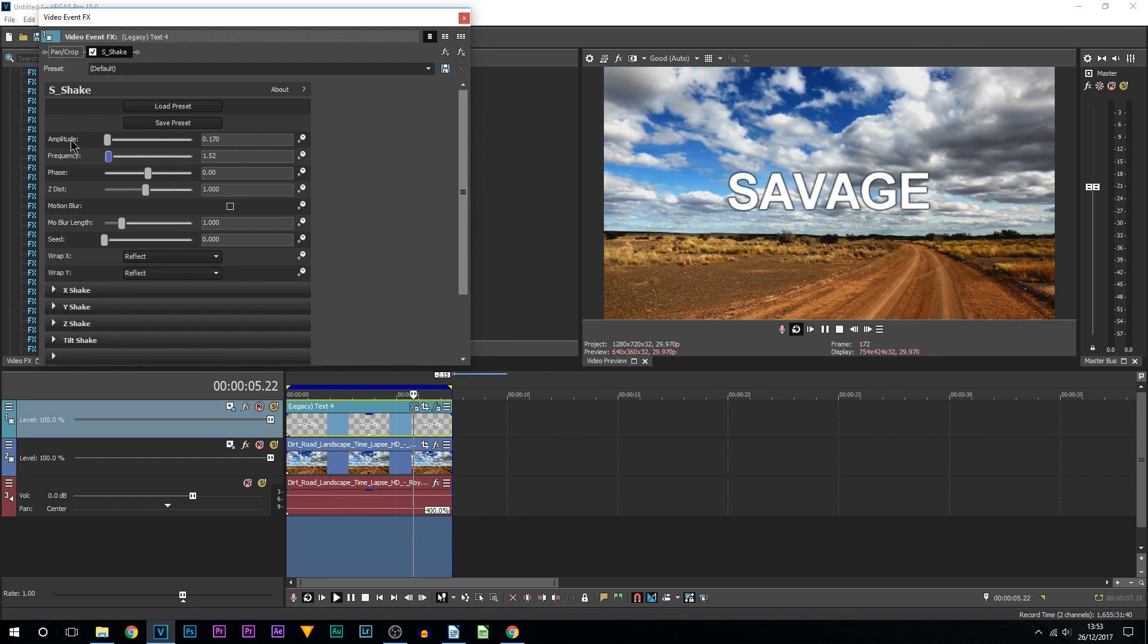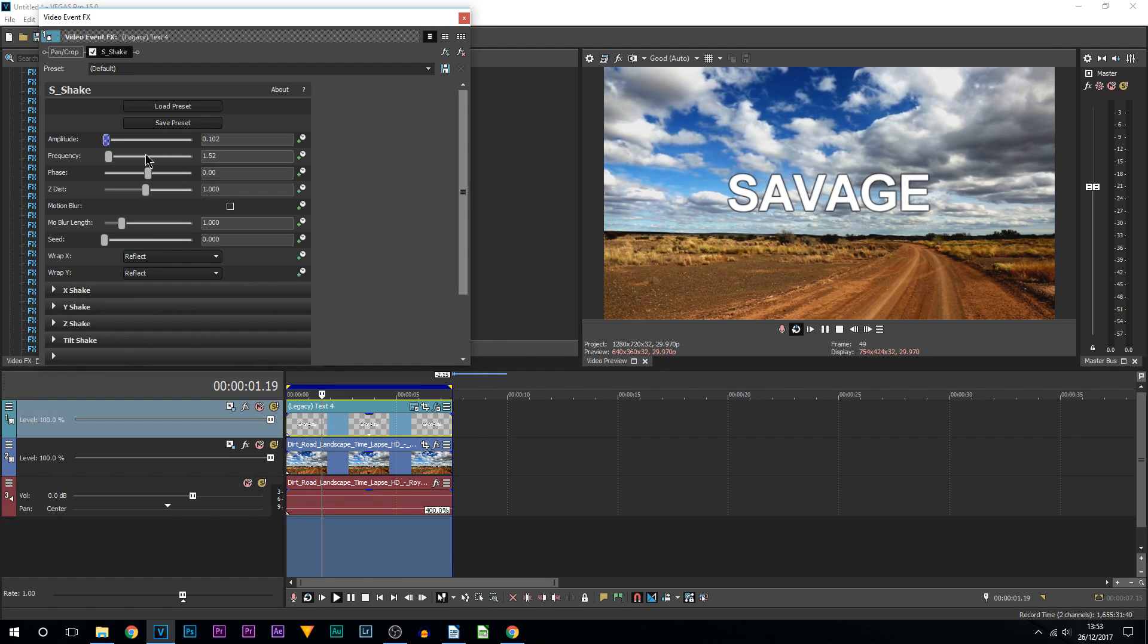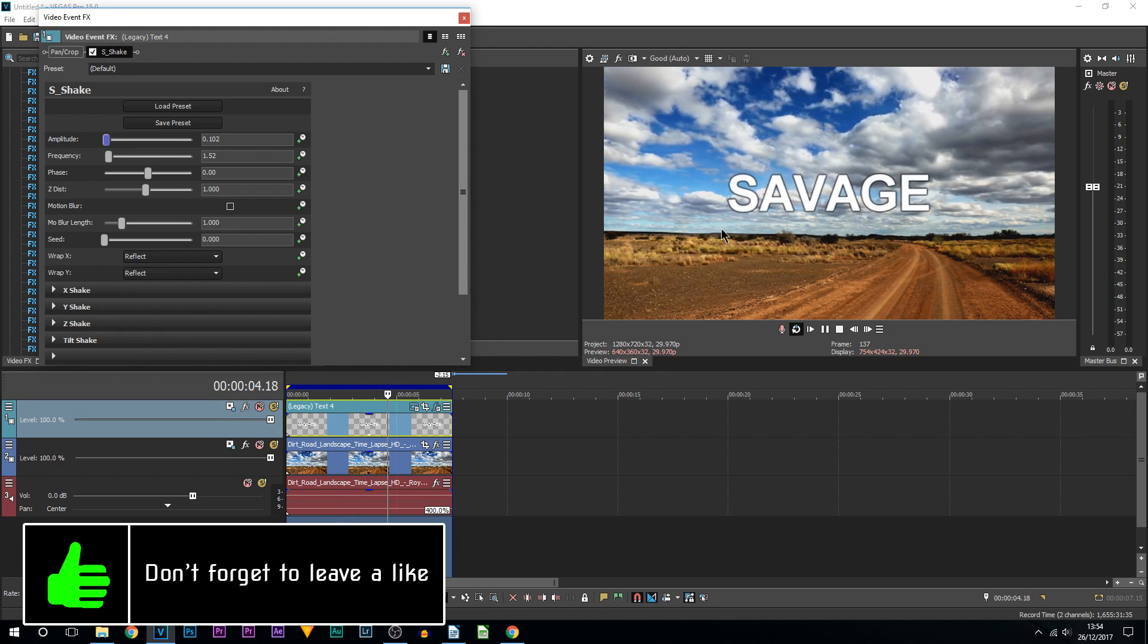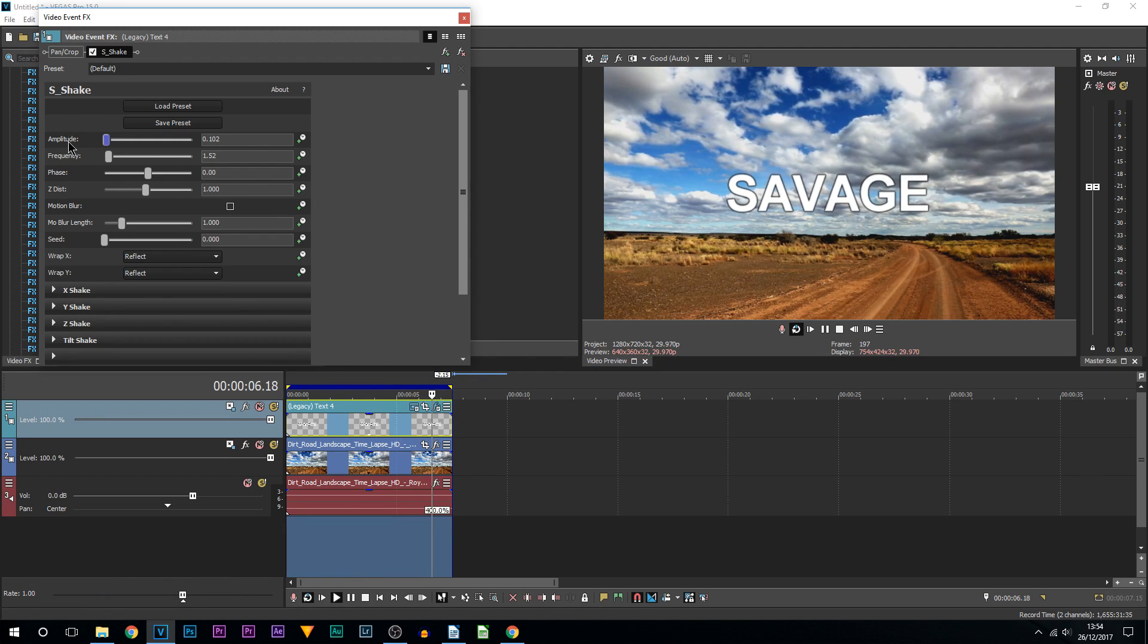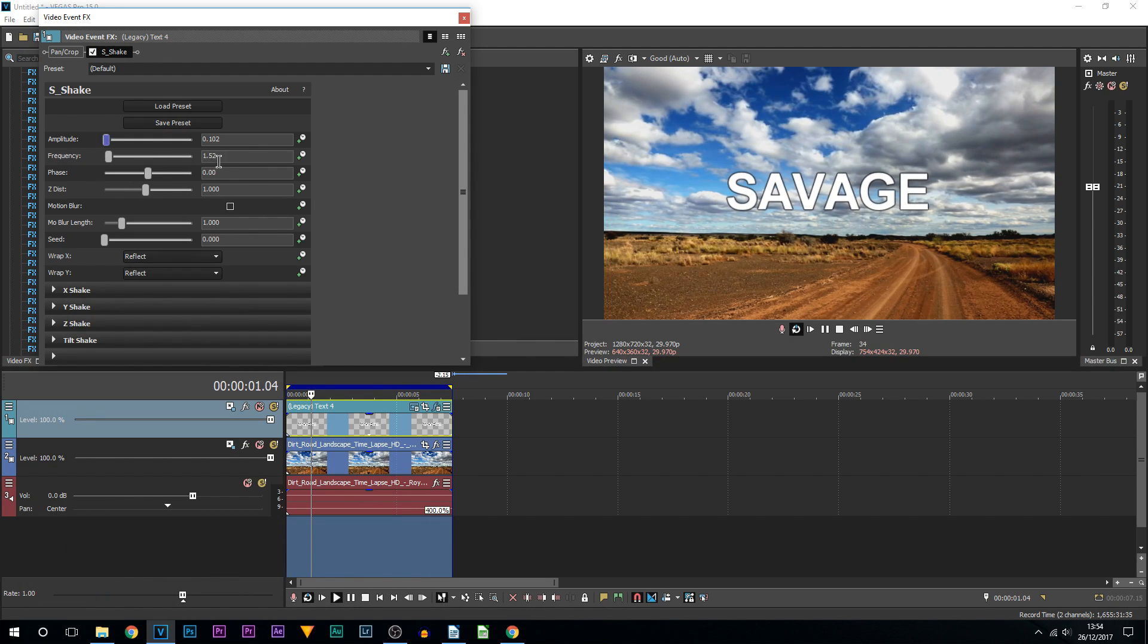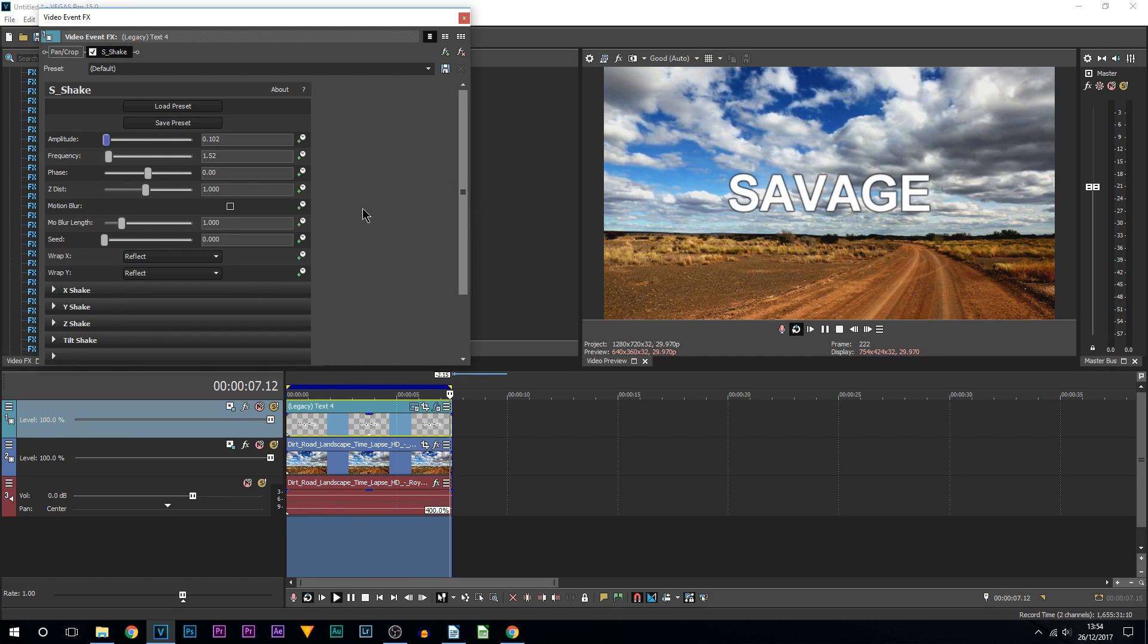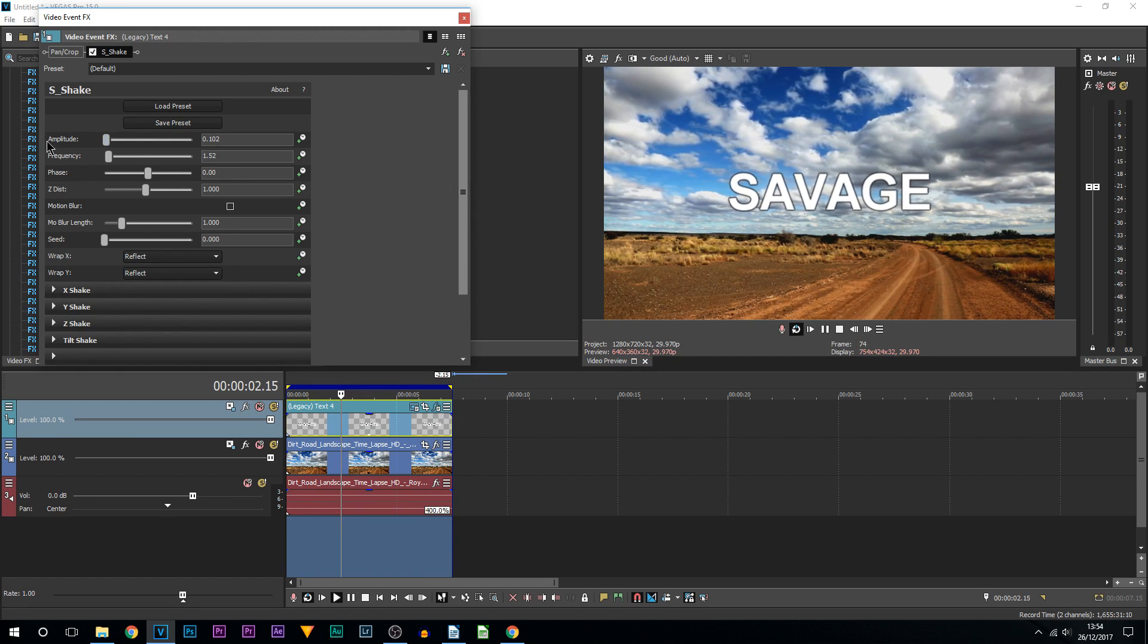As you can see, this is a really nice one. I think this is a good one. So the amplitude is at 0.102, the frequency is at 1.52, and you can just keep playing around like this. I like this though. If you like it as well, then you can copy them settings. I also recommend creating a preset if you tend to use it quite a lot.